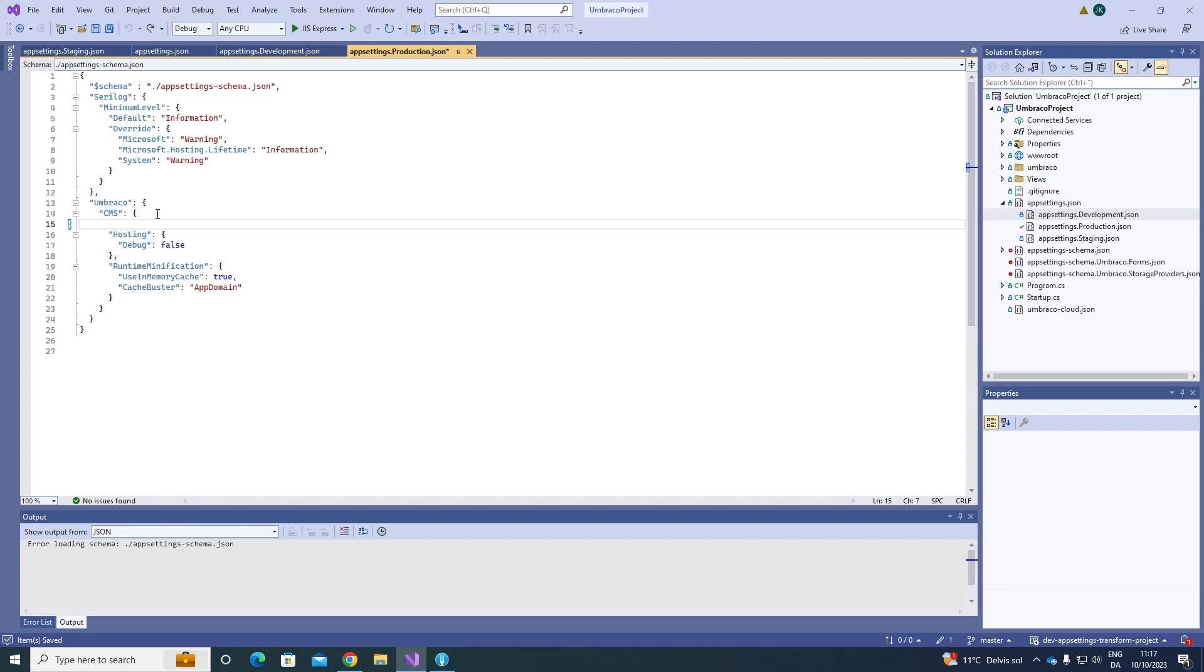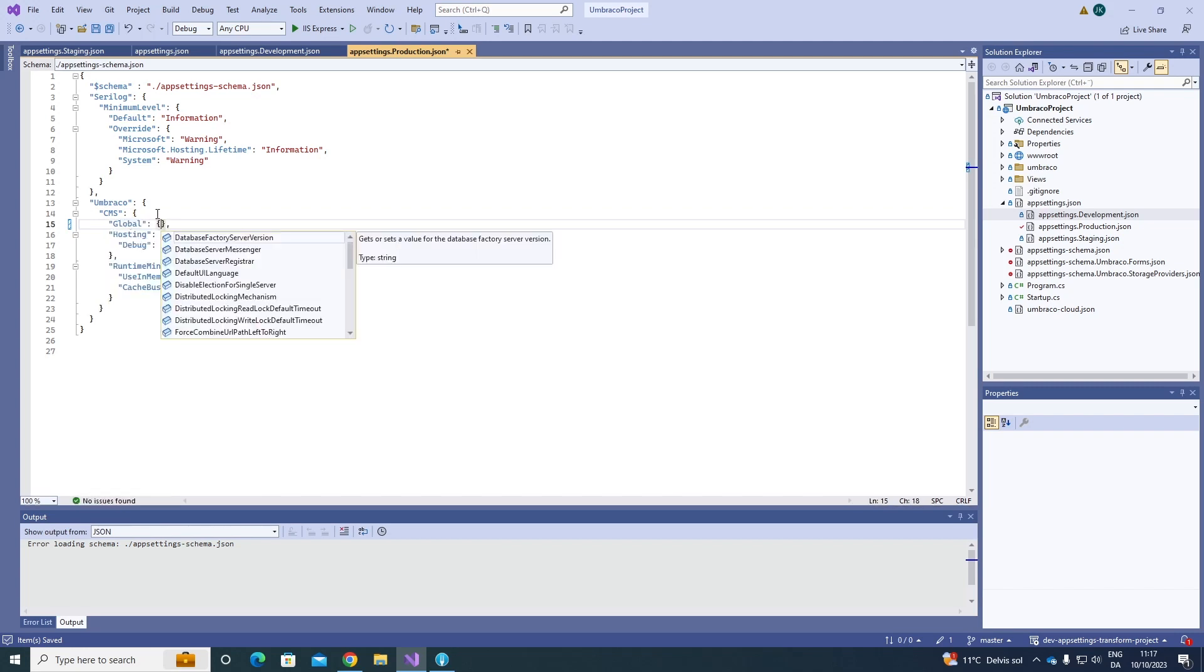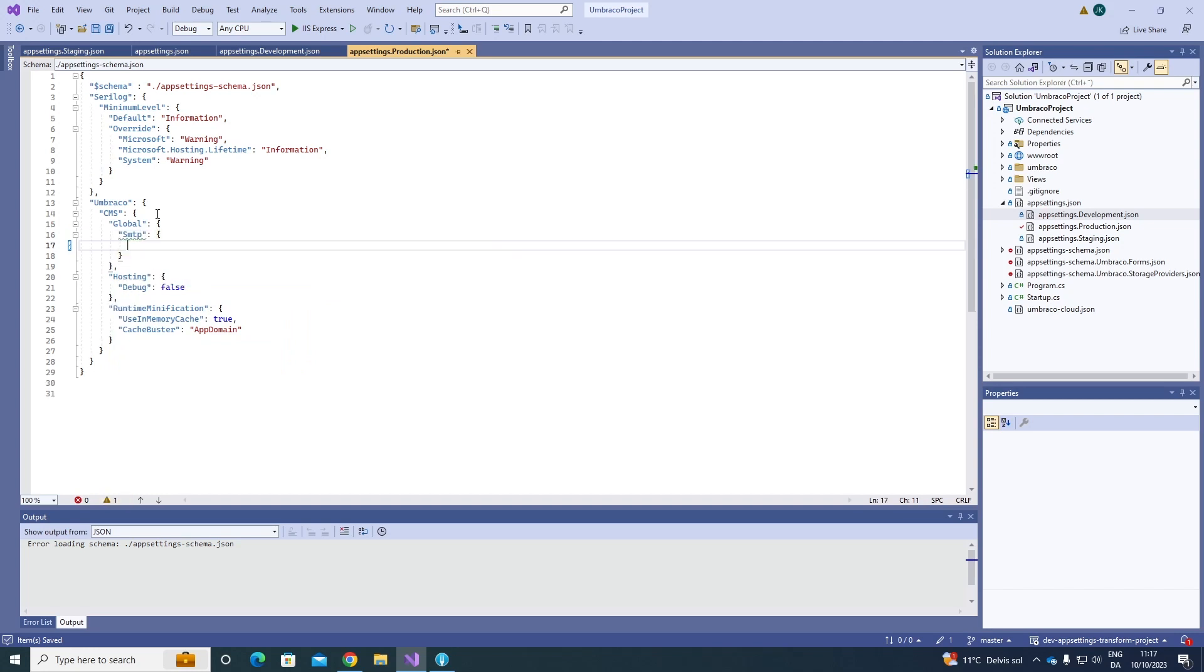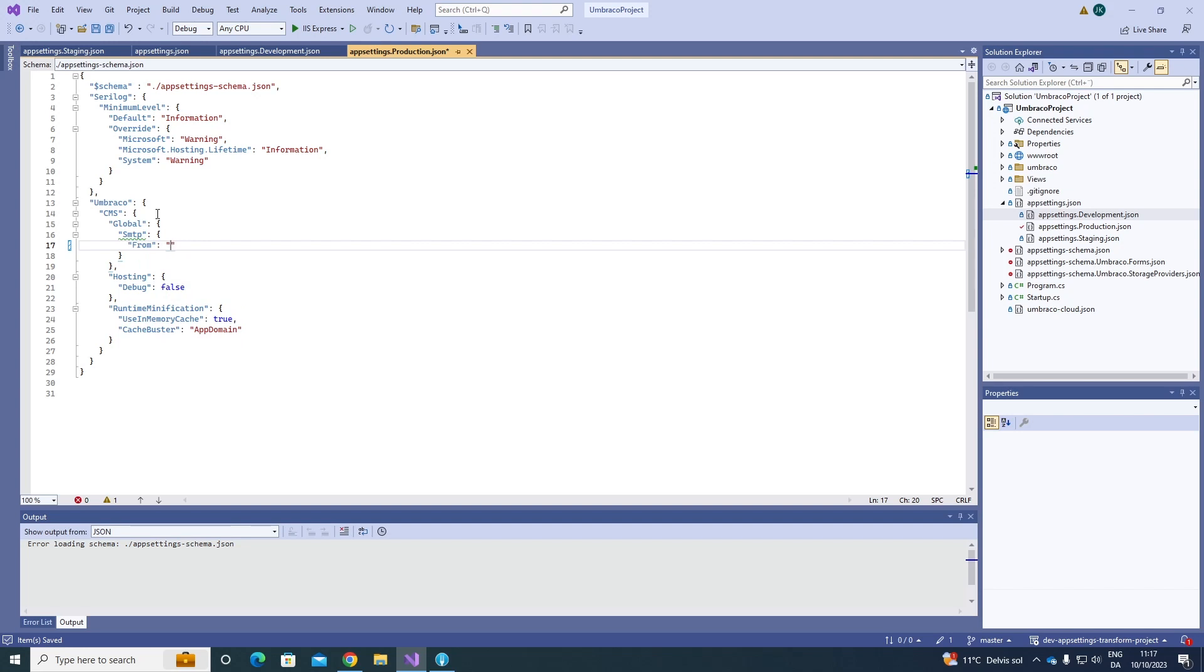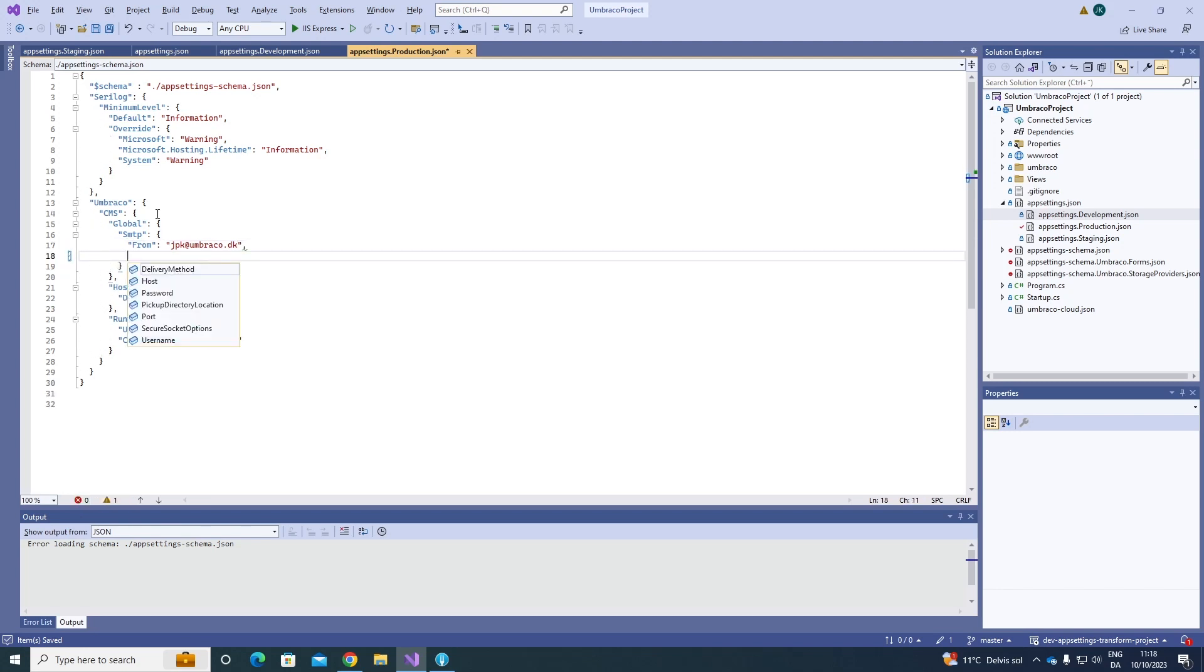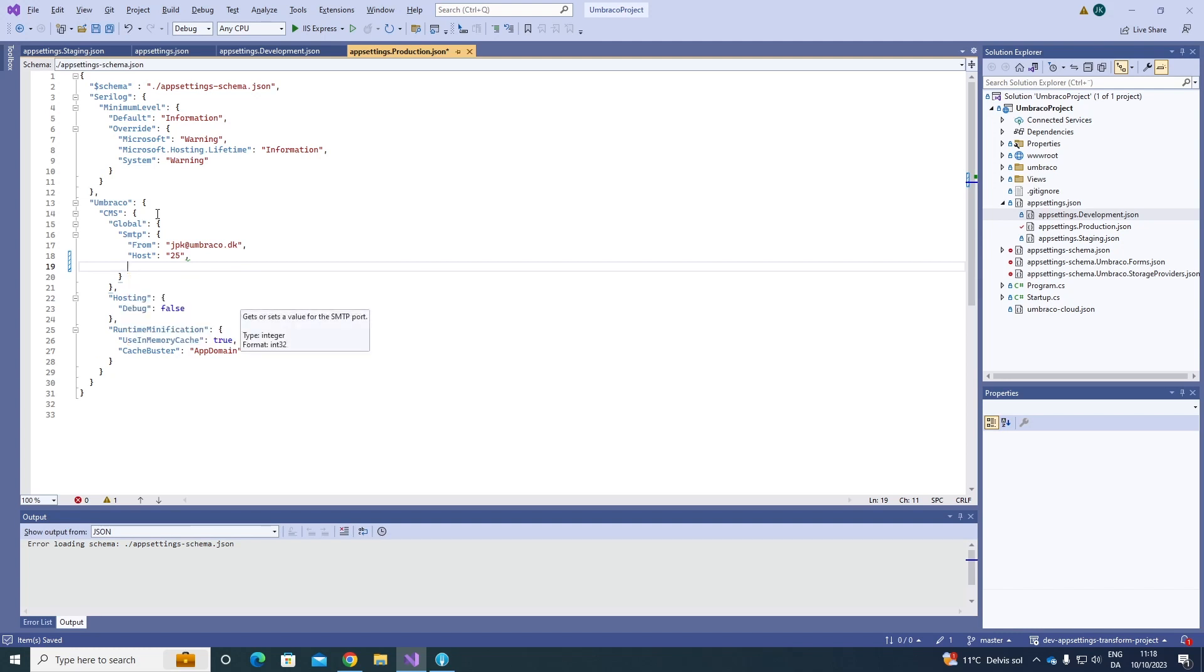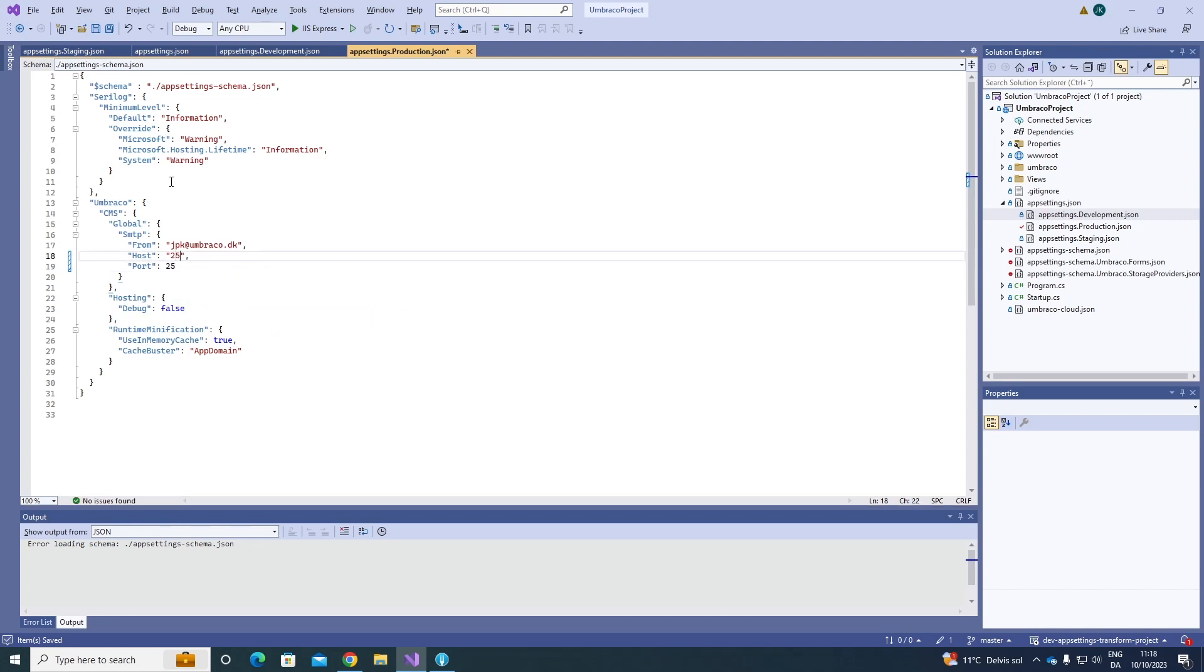So, first we need to add the global setting here, and then SMTP. Cool. In here, let's add from. This is just going to be from my email. And let's have a host. Let's say 25. And let's add a port. And that's, of course, going to be 25. And the host is going to be this simple SMTP server I'm going to use for this tutorial. Cool. That should be all that we need for this.